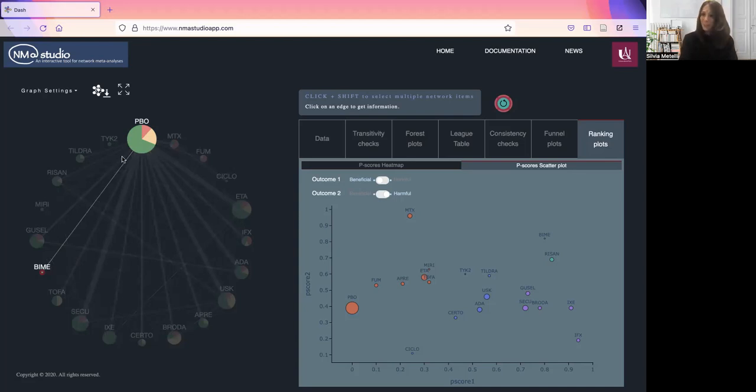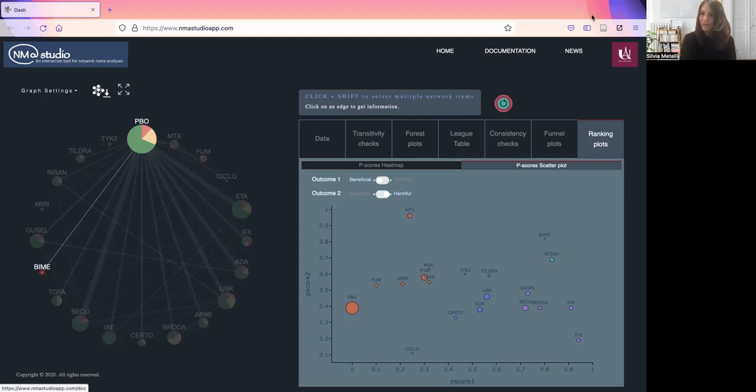This is pretty much it for functionalities of the app. We also have a documentation page and a news page.